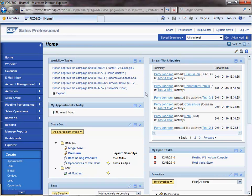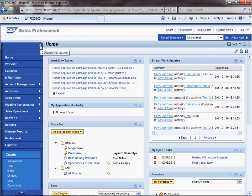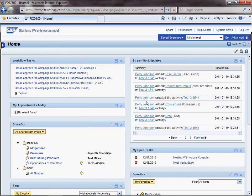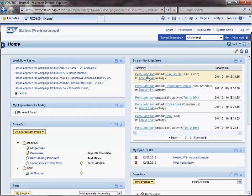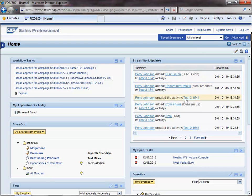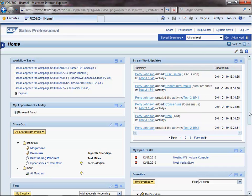I will login into the CRM system as a sales representative called Perry Johnson. Upon logon, Perry will land on the homepage that contains a dedicated tray. It shows all the updates from StreamWork related to Perry. This way, he can immediately see what's going on in StreamWork. The updates, as we'll demo shortly, might be related to the CRM business transactions and activities Perry is involved in.